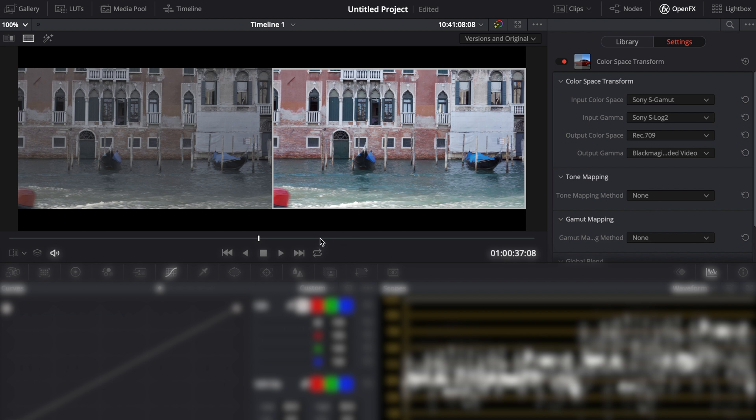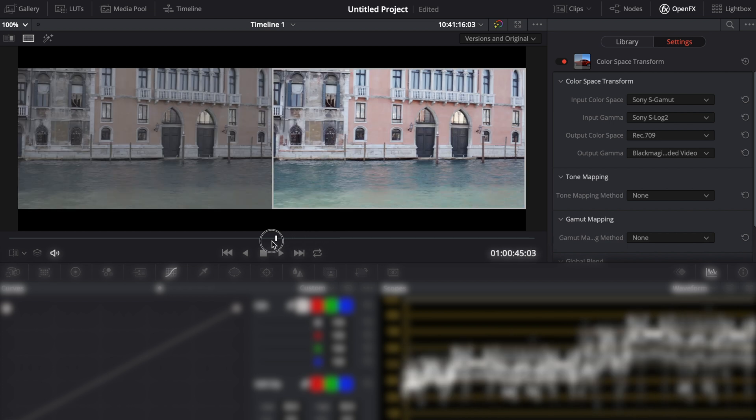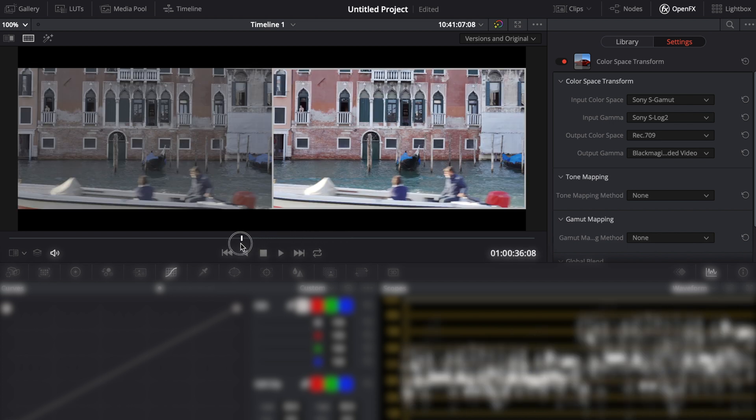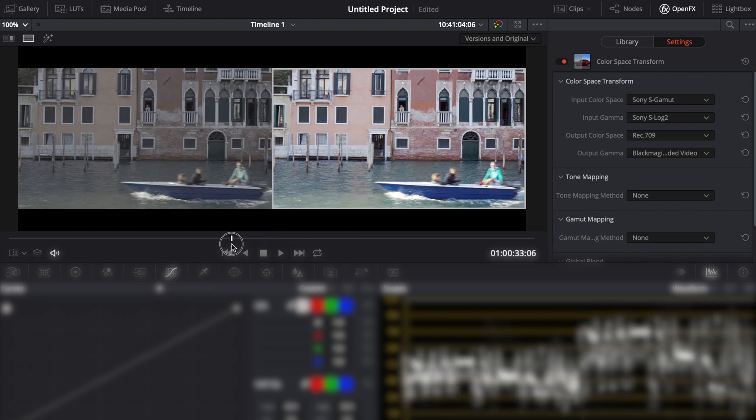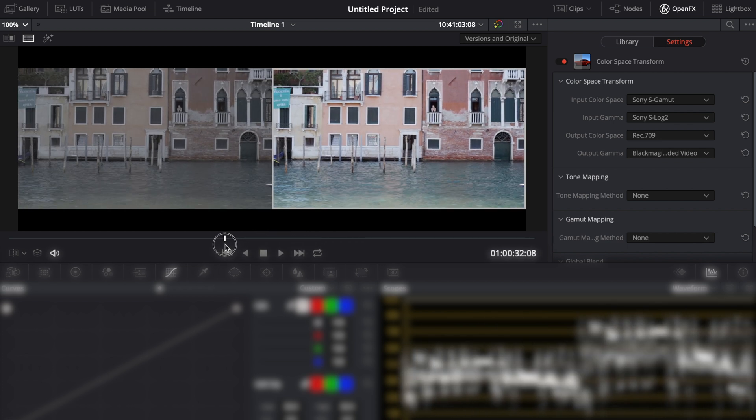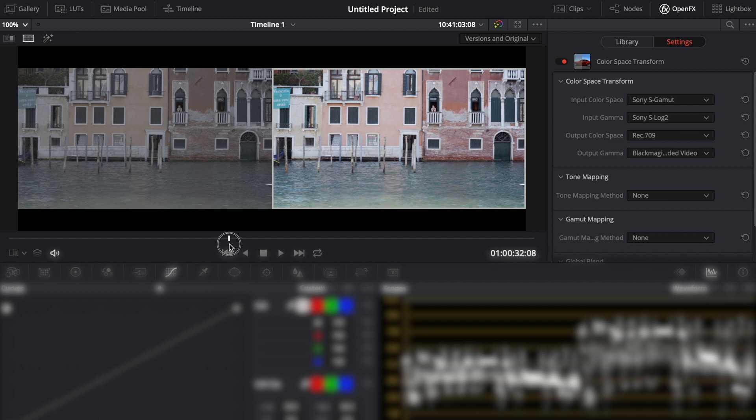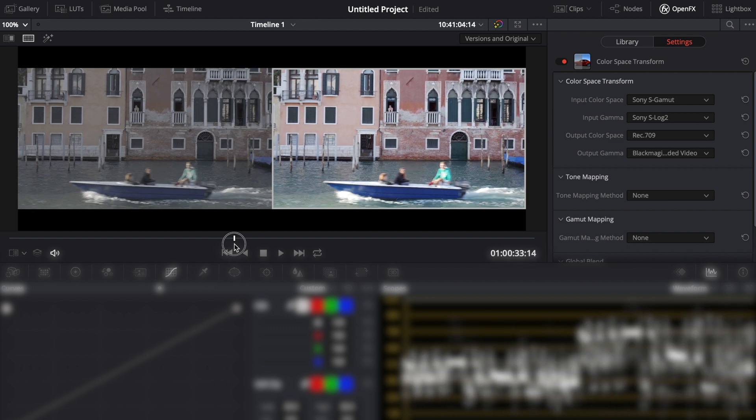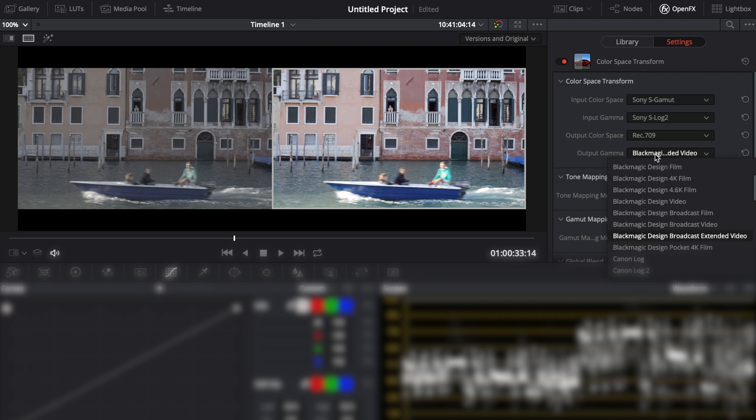So with the color space transform we have taken our in-camera settings and transformed them to a standard output, Rec.709 in this case. Transforming the footage in this way will give far more accurate results when color matching cameras which record in different log profiles from different camera manufacturers.